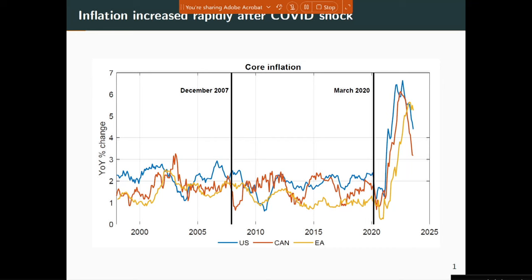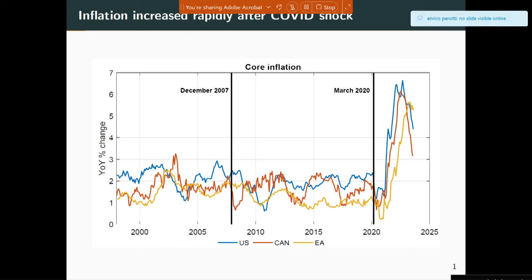What are we grappling with in this paper? This is a time series plot for core inflation measures in the United States, the Euro area, as well as Canada. There are at least two major puzzles that have caught economists off guard. The first, indicated by the first vertical line, is the financial crisis and ensuing great recession, where many economists had expected deflation to happen as a fallout of the gigantic crisis.